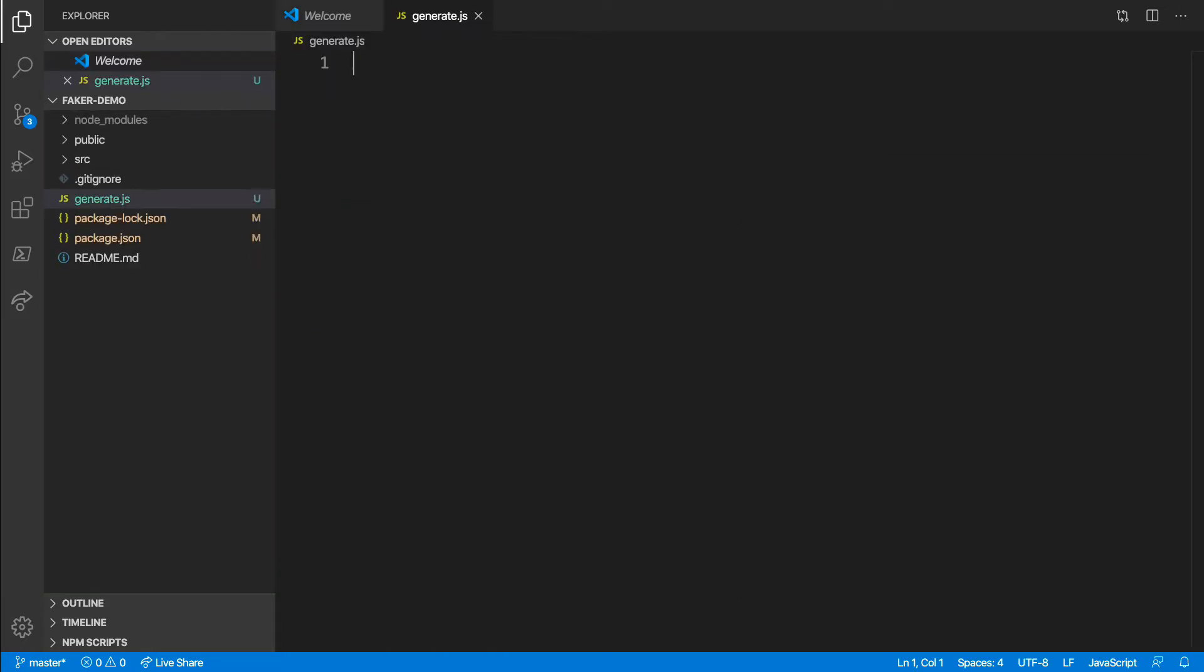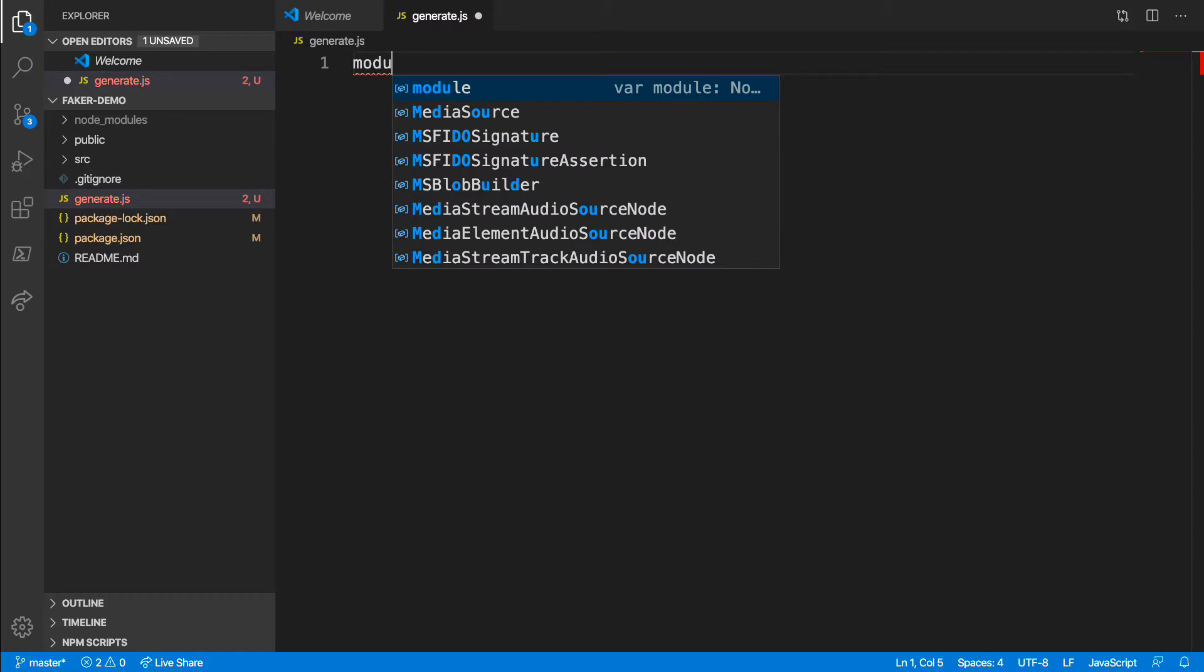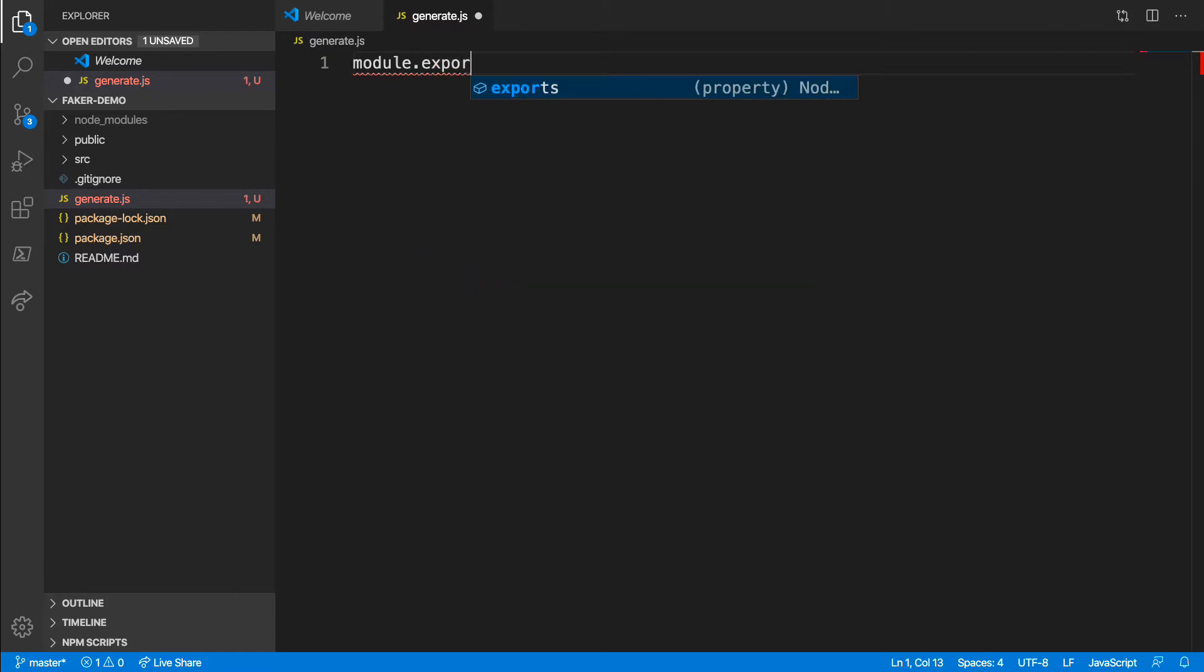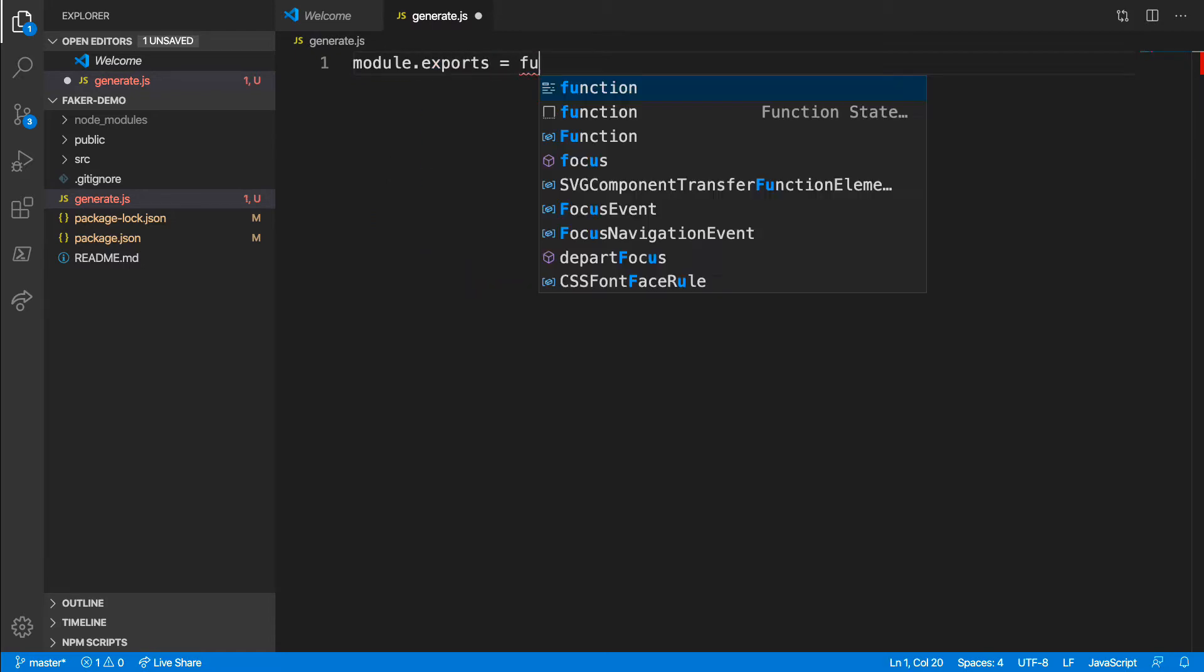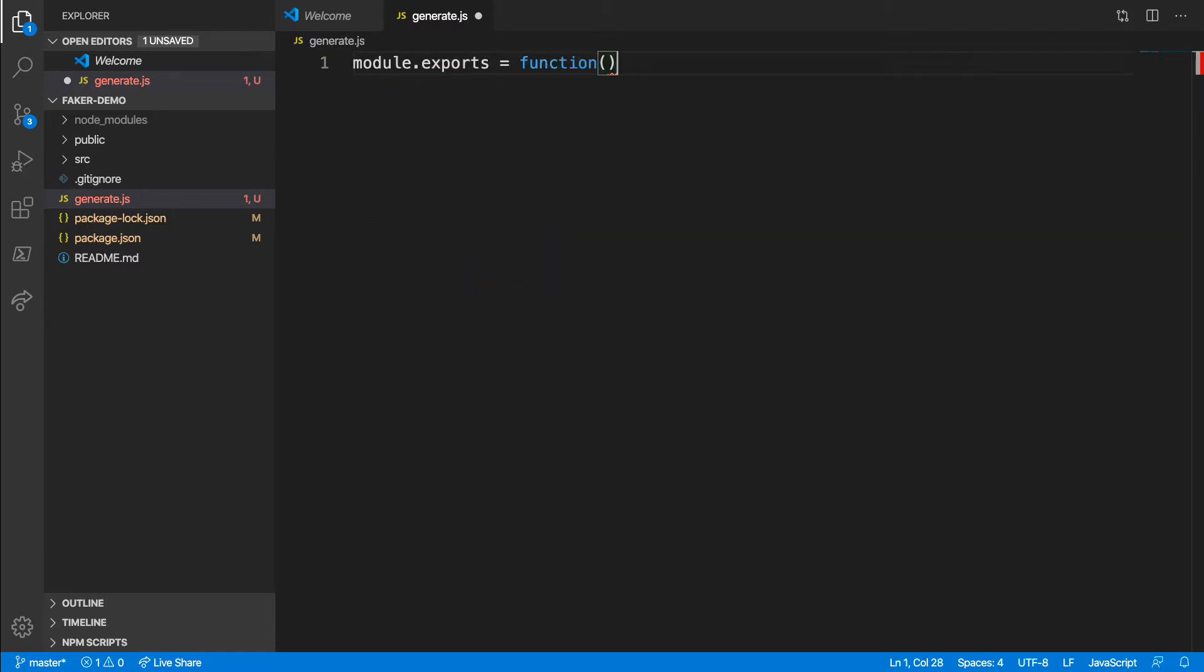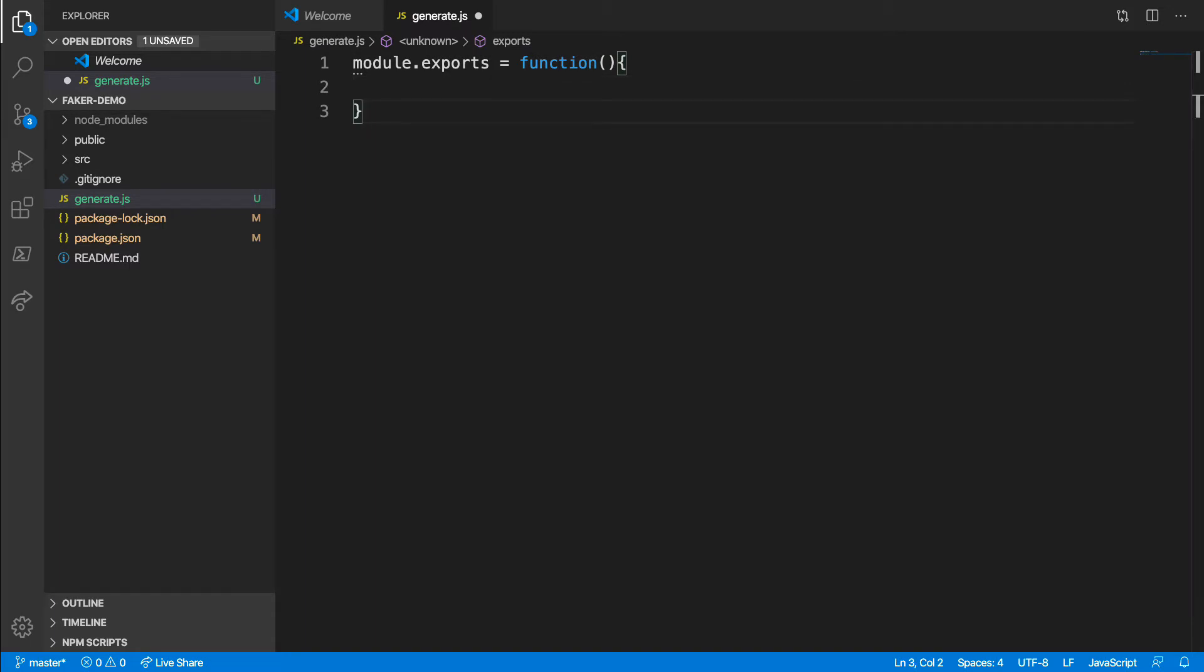Inside of generate.js, I'll export a single function. Next, I'll import Lodash and Faker.